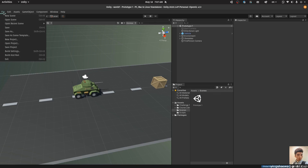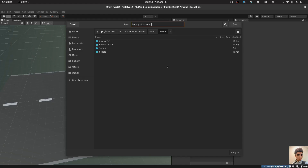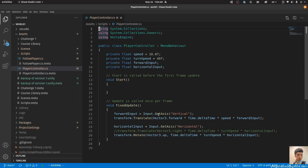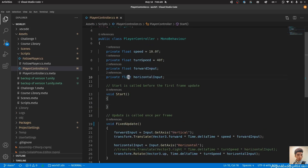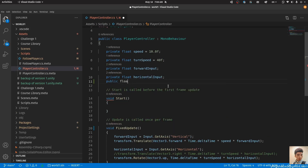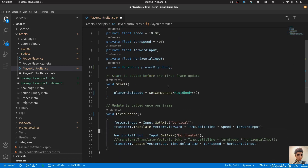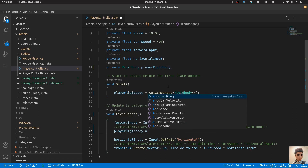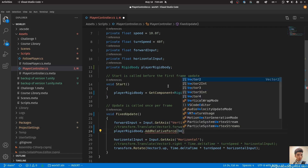Alright, let's implement this. First I'll do a backup of version 1, then hit save. We go to the PlayerController script. Before this video we used transform.translate, but now we're going to use the rigid body. I'll create a private RigidBody variable called playerRigidBody. In Start, playerRigidBody equals GetComponent of RigidBody. Then wherever we do the movement transformation, I'll use playerRigidBody.addRelativeForce with vector3.forward multiplied by input, times a power variable.